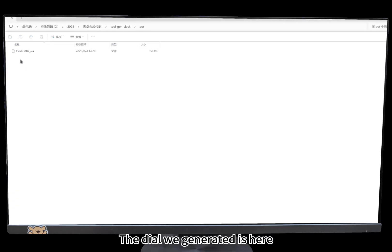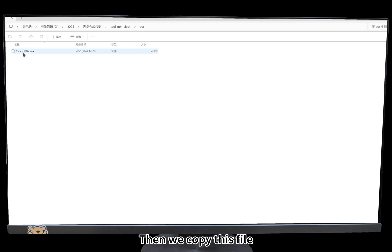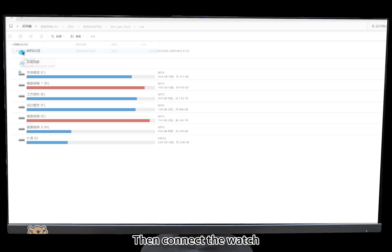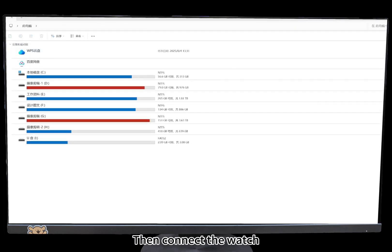The dial we generated is here. Copy this file, then connect the watch.